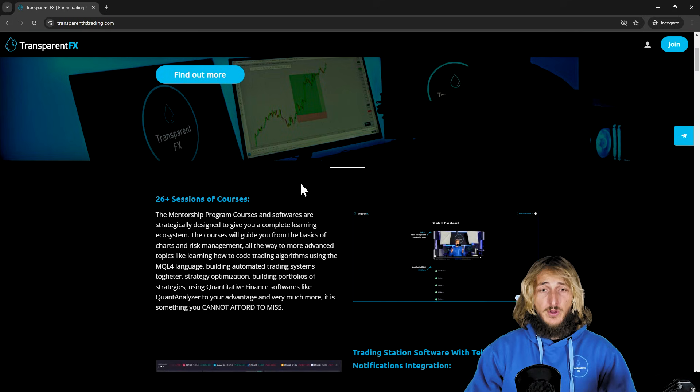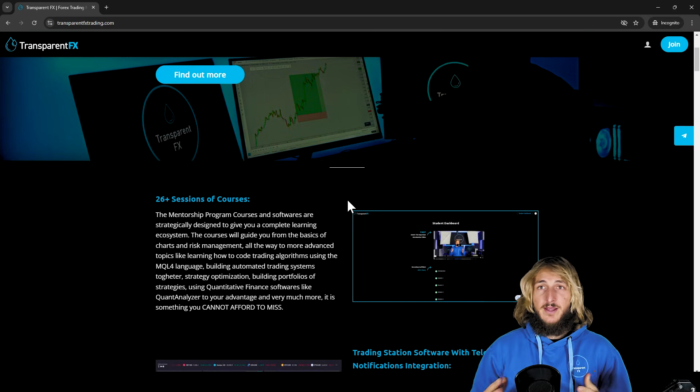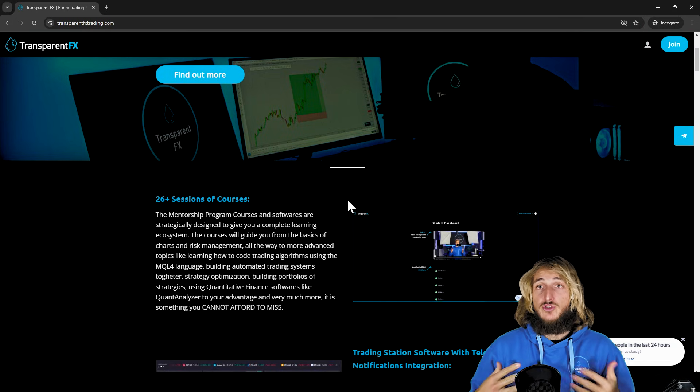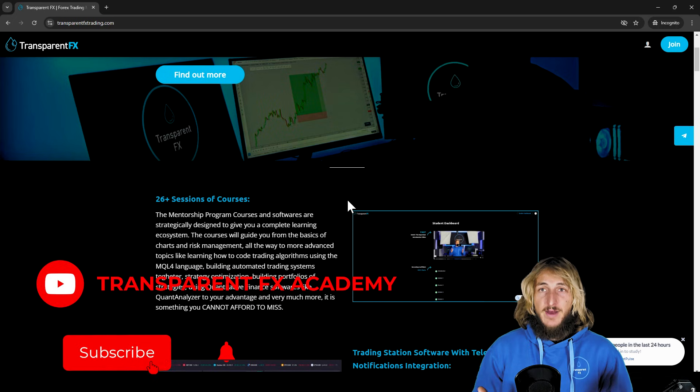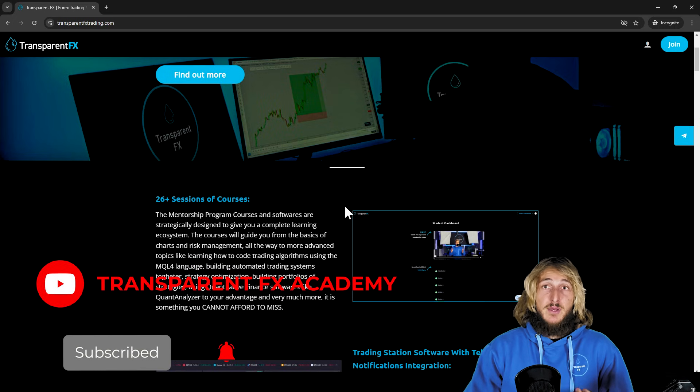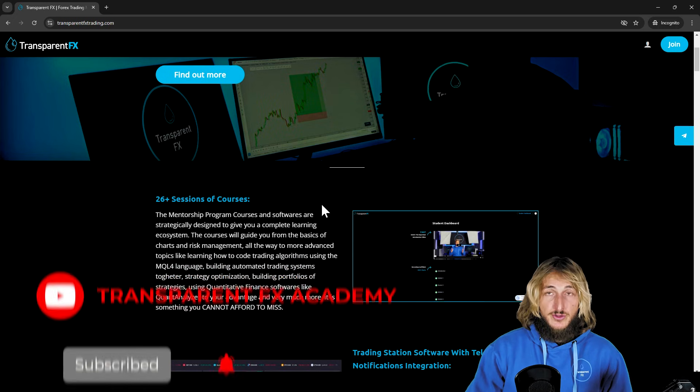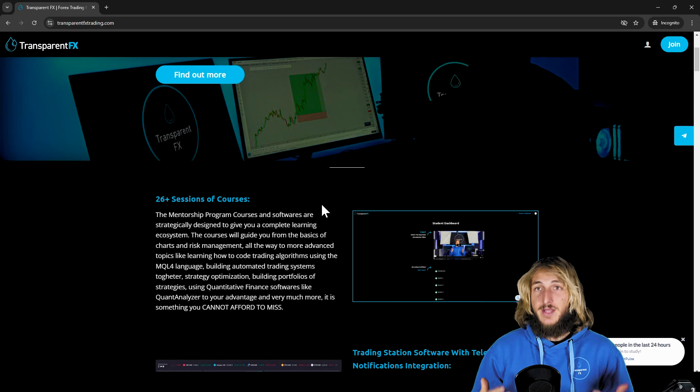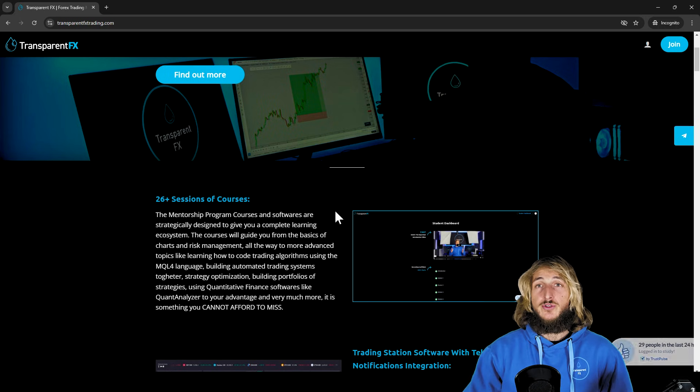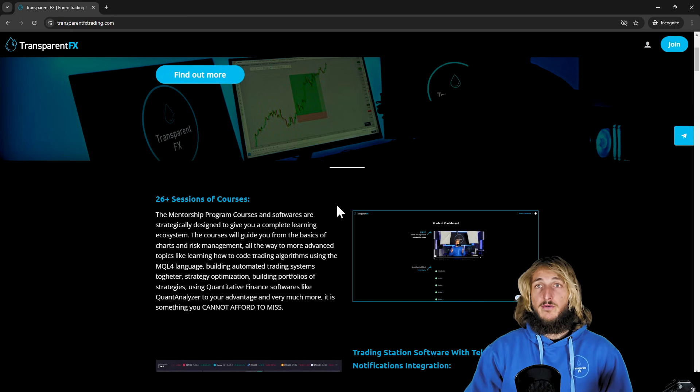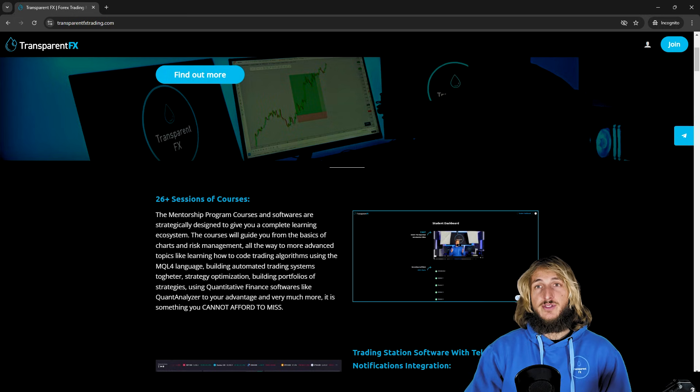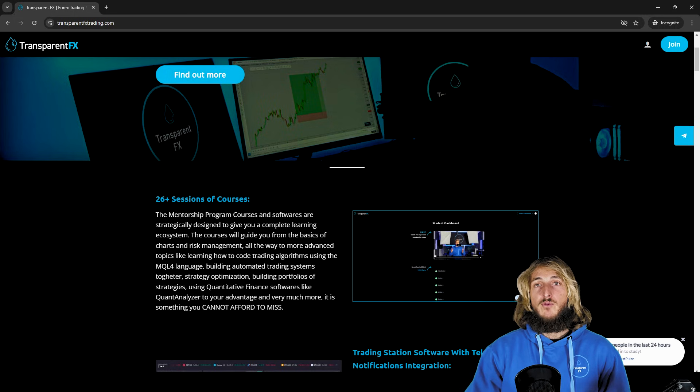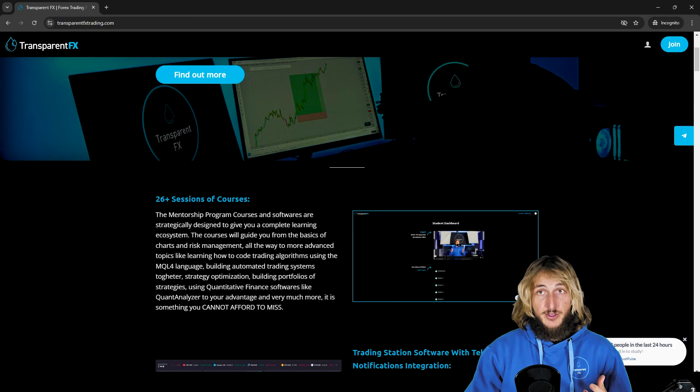So really complete courses that will guide you from the very basics of charting, all the way up to more advanced concepts, like building algorithmic trading strategies using quantitative finance tools, like the Quant Analyzer to build portfolios of strategies and a lot of really important and really interesting things that you need to know if you want to become a better trader.